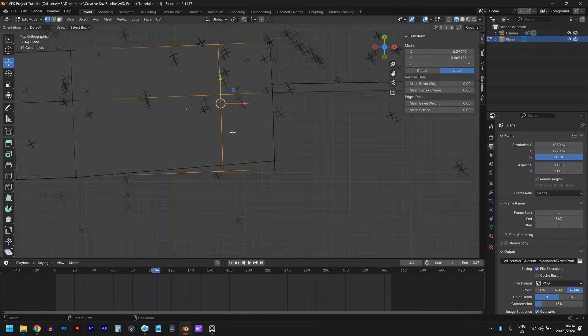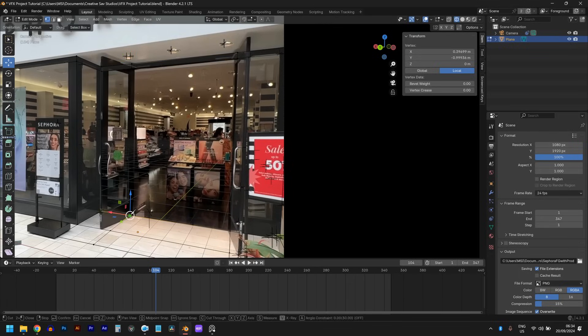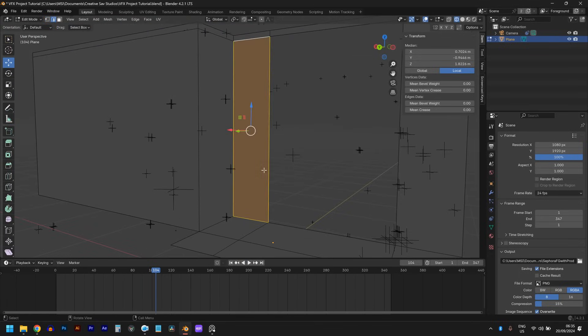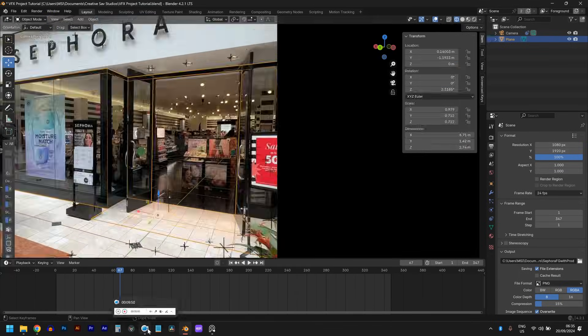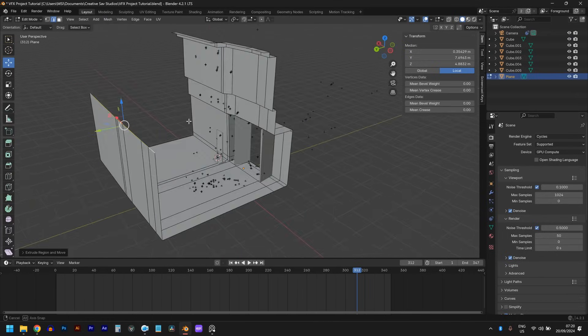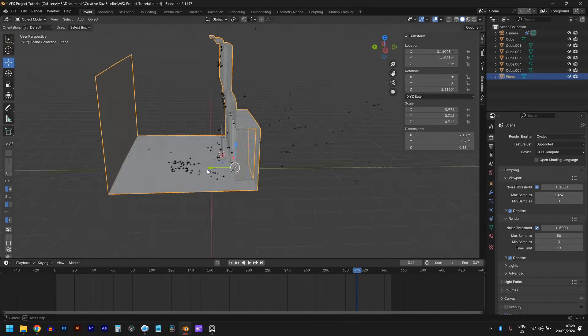Using the track markers I got from the camera tracking, I recreated the environment. This process involves starting with a plane and extruding along the floors and the walls until your CG environment lines up with your background video. If we take a look at my materials, the CG environment looks all white, but we don't want that. We want the walls and the floors to have the same materials as the video so we can have accurate reflections.